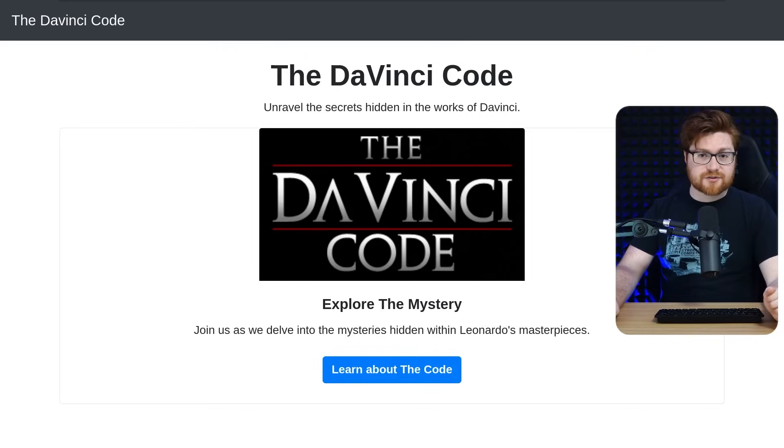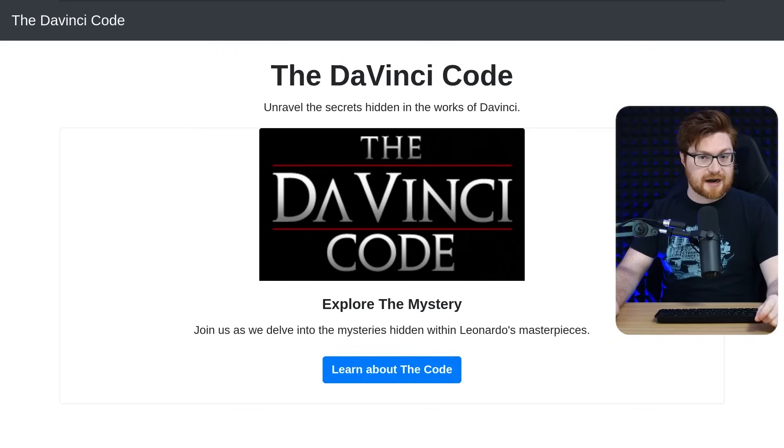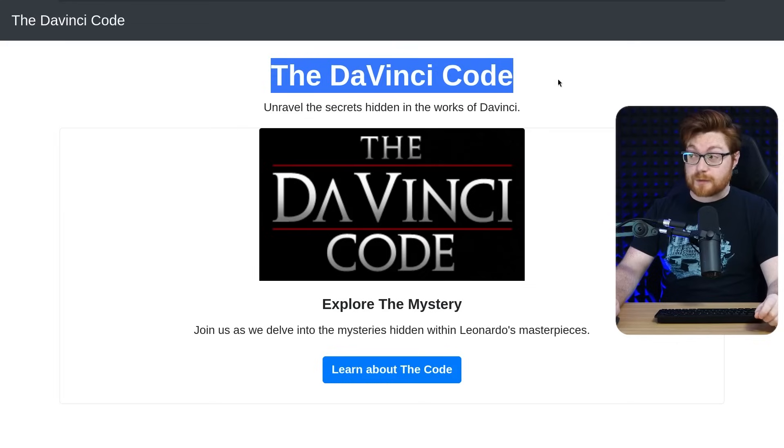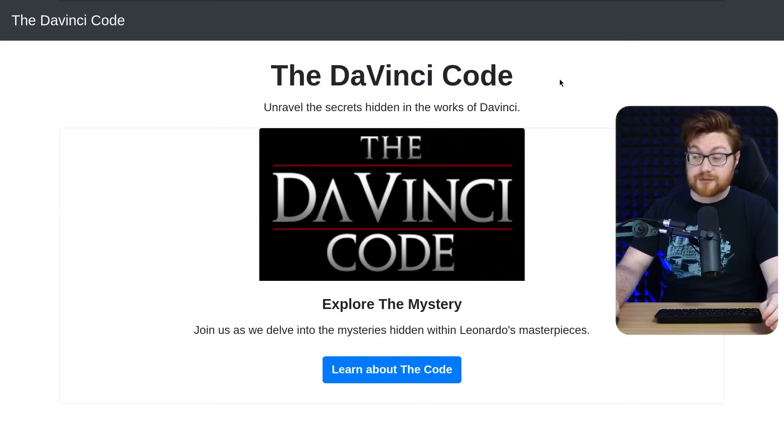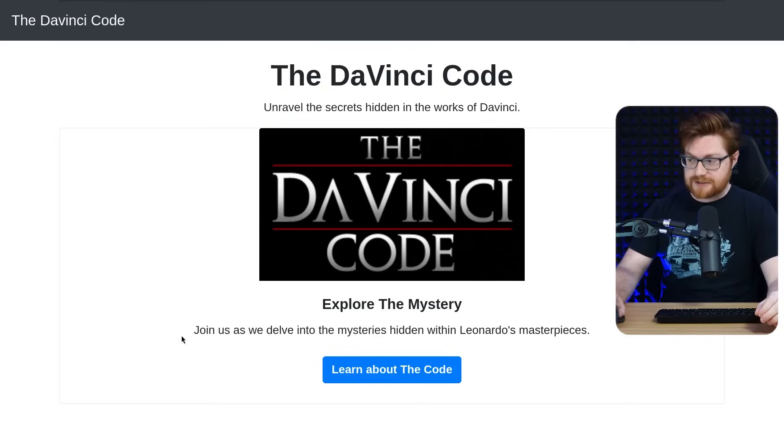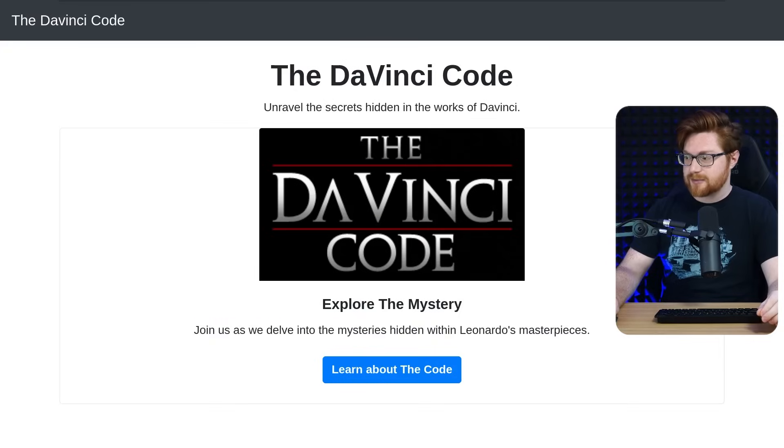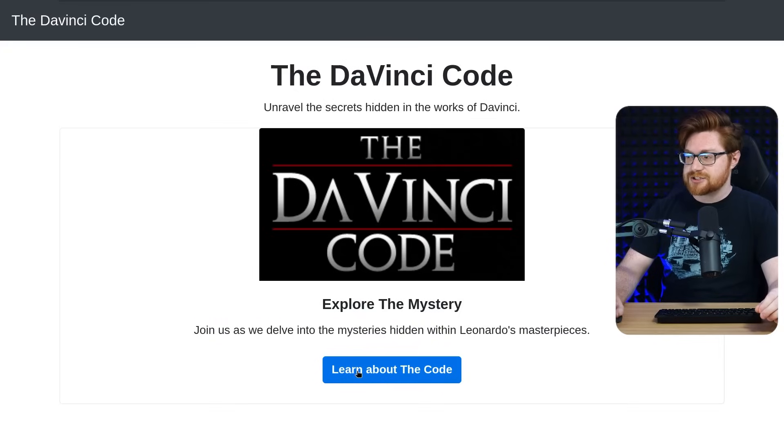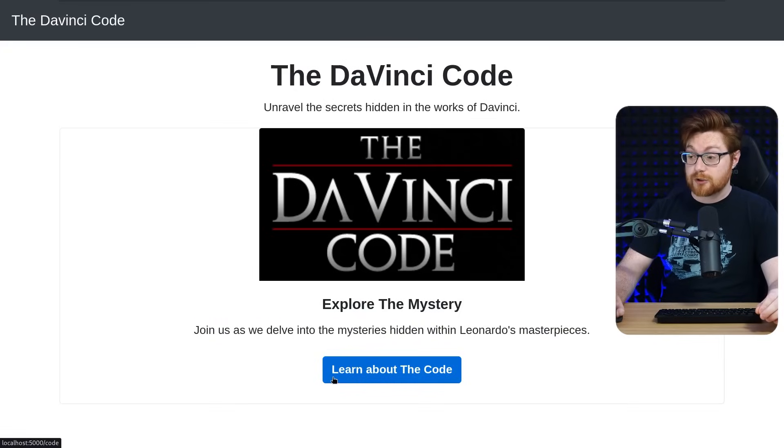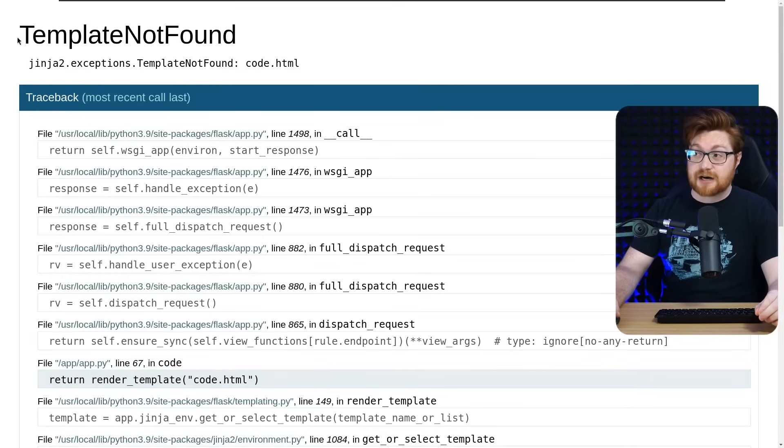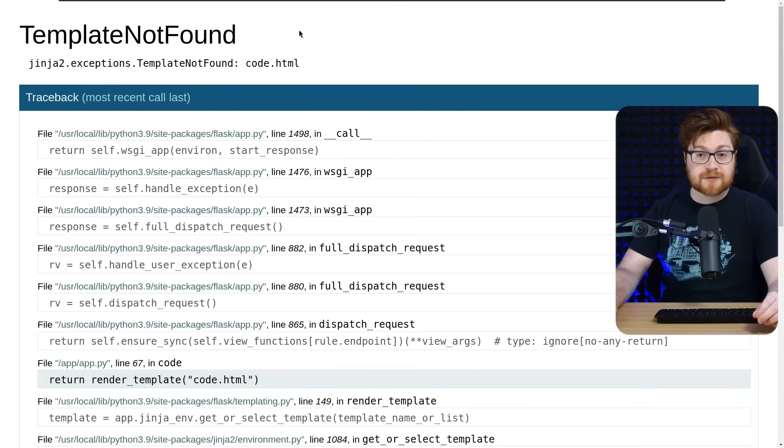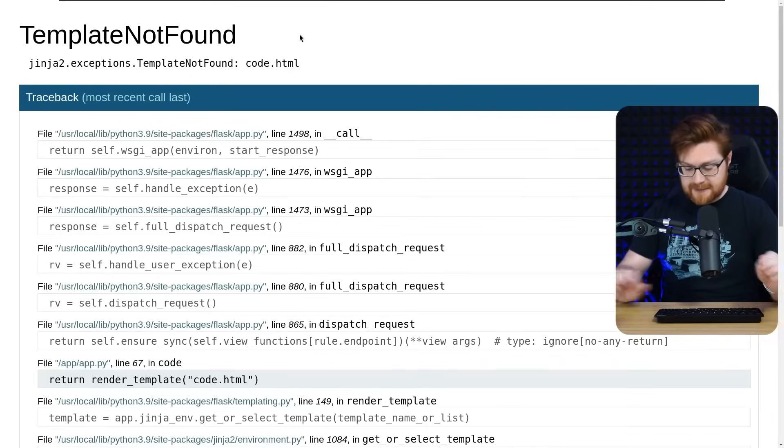So I am running this challenge locally. I've just spun up the Docker container on localhost port 5000, but we're presented with this website for the DaVinci Code. Uncover and unravel the secrets hidden in the works of DaVinci. Join us as we delve deeper into the mysteries, blah, blah, blah. Not much here. There is a simple button to learn about the code, and clicking this brings us to a template not found error with Jinja 2. So we can presume this is a Flask application.